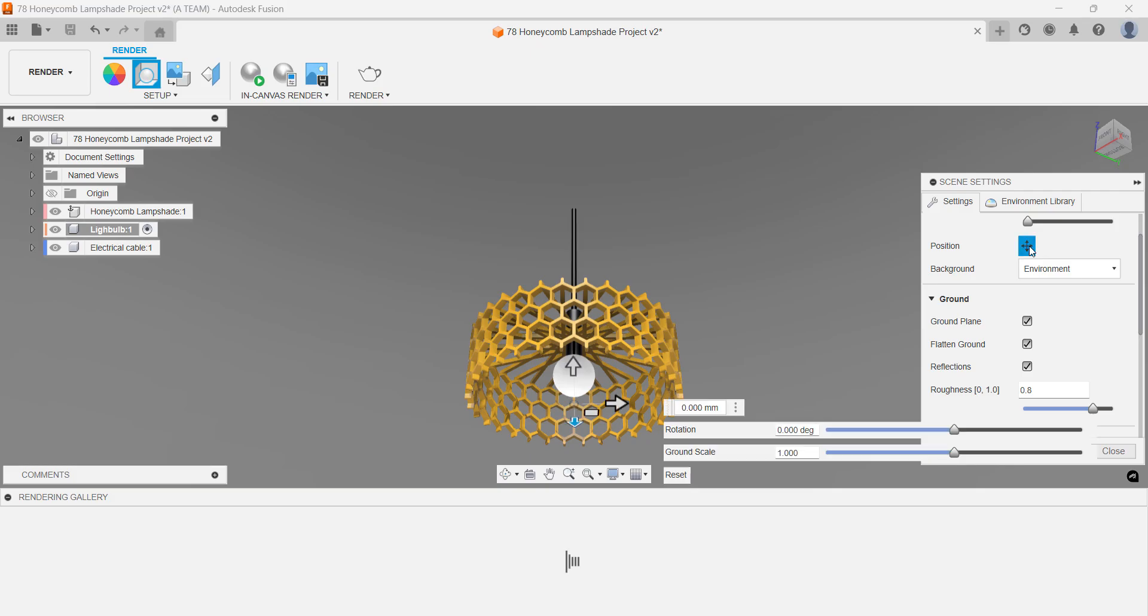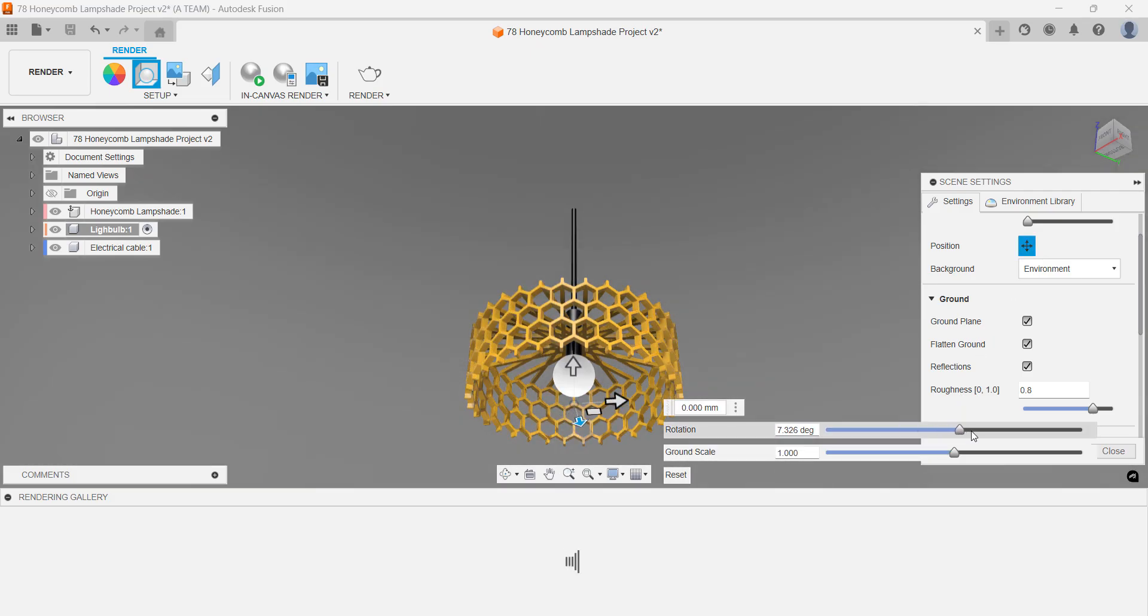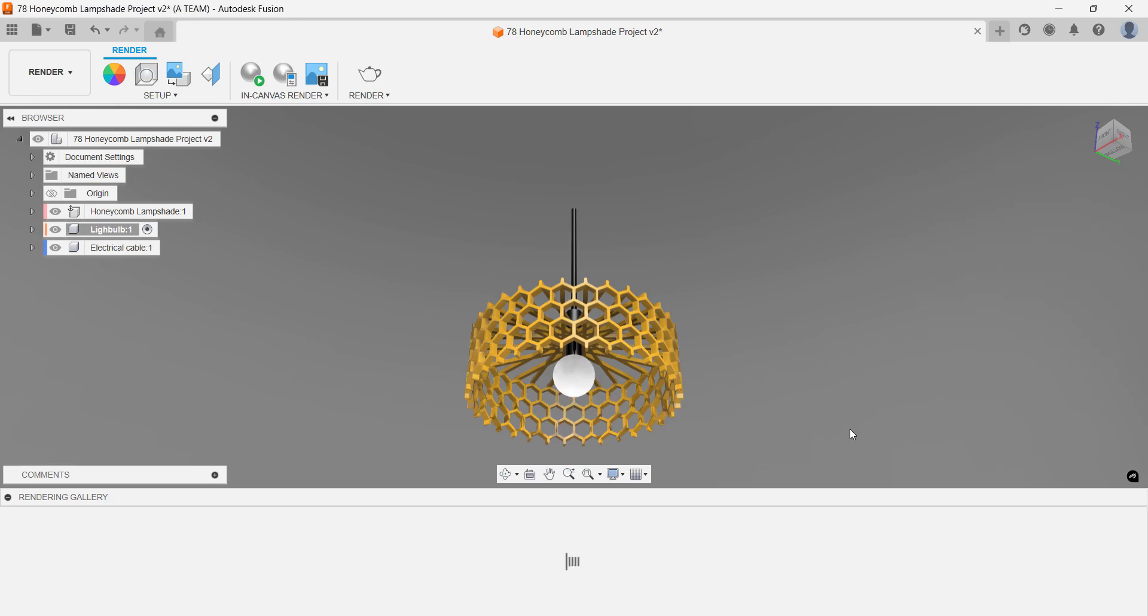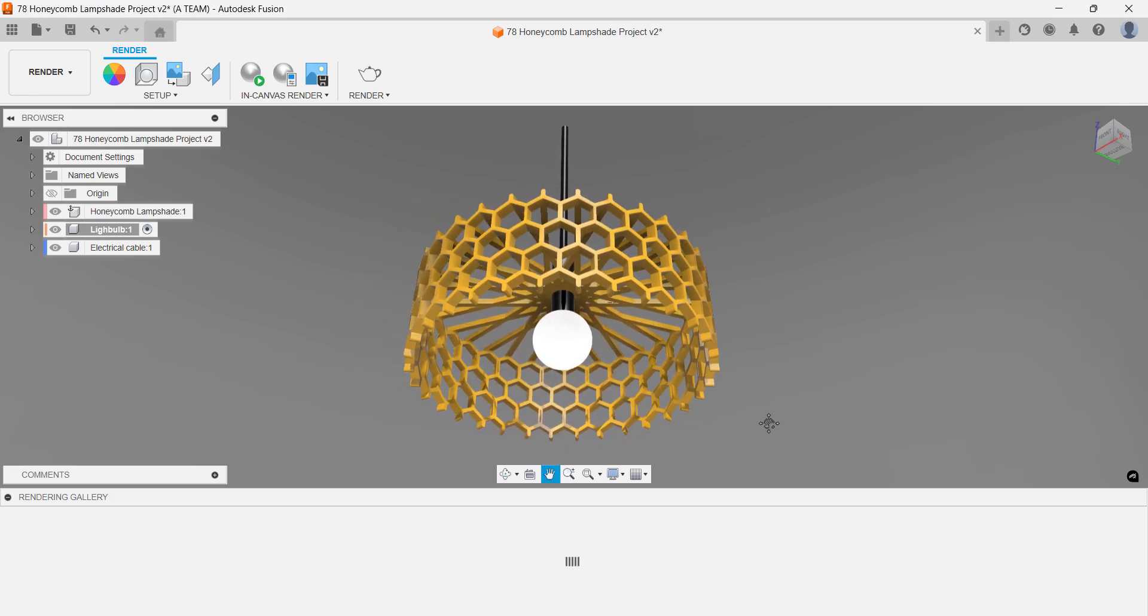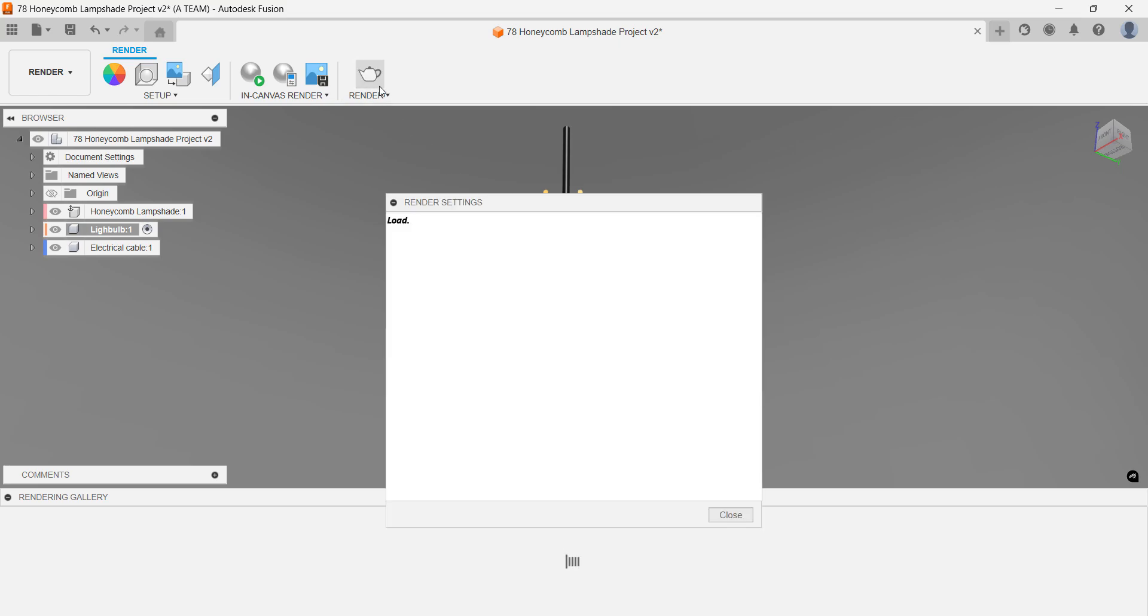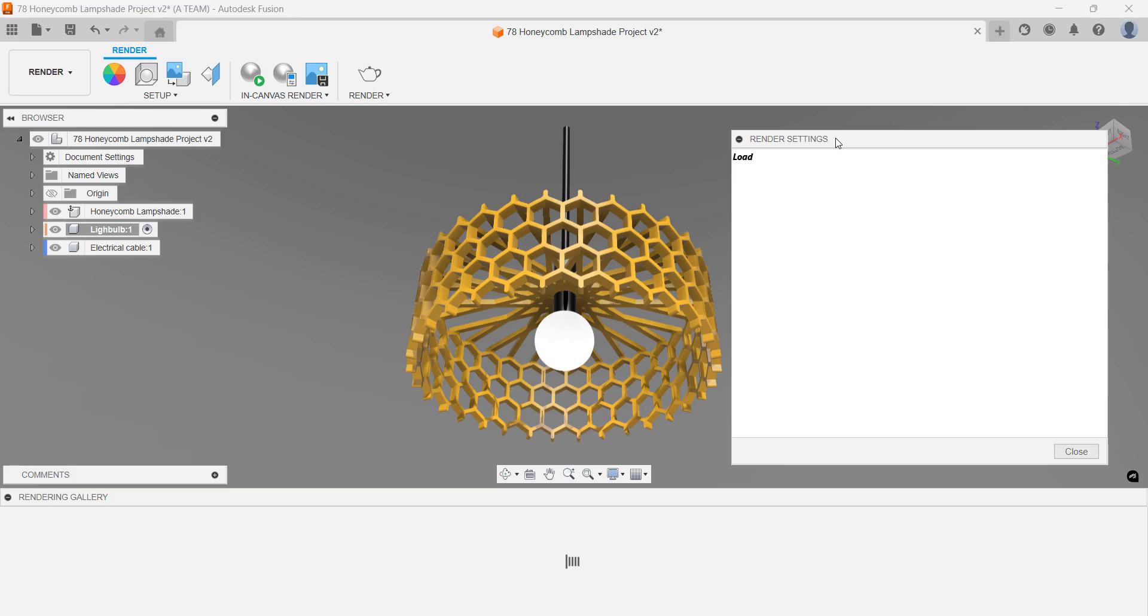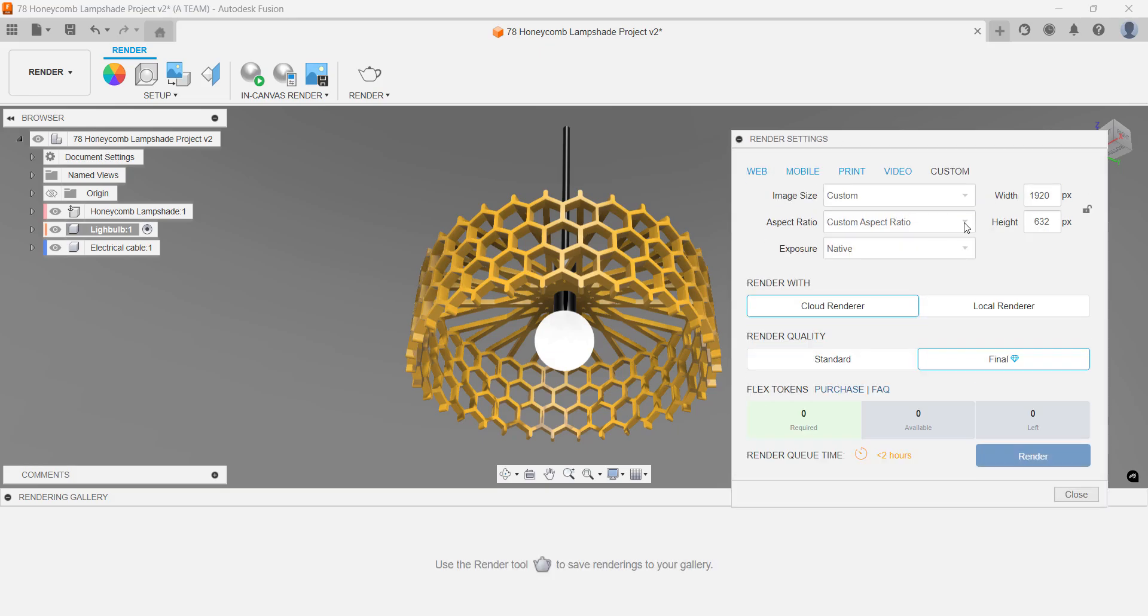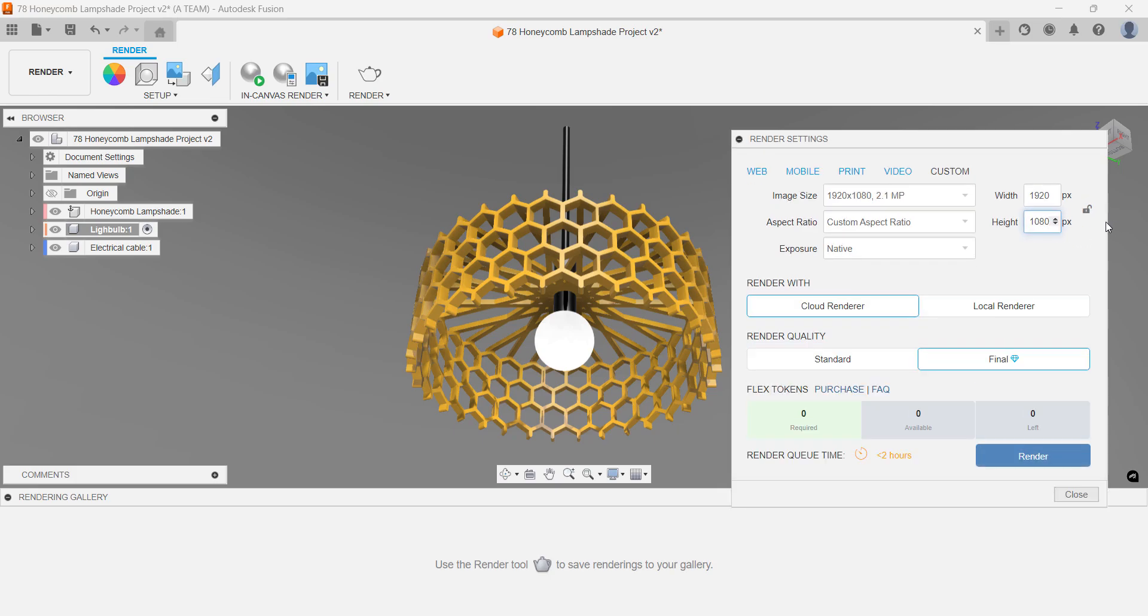Patterns created directly in a sketch don't appear as separate features in the timeline, which makes editing a bit more tedious. In general, it's a good habit to keep sketches simple and create patterns in the solid or surface modeling environments instead. That way, your design stays more flexible and easier to tweak.